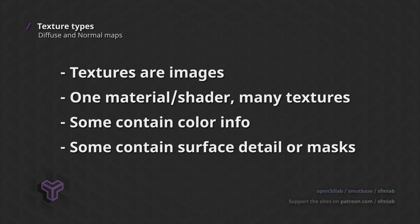A texture is essentially an image that wraps around the surface of your model. However, in 3D games there are several texture types that can contribute to a single material or shader. We will quickly walk through the two most common types that you will come across when dealing with video game models in particular.